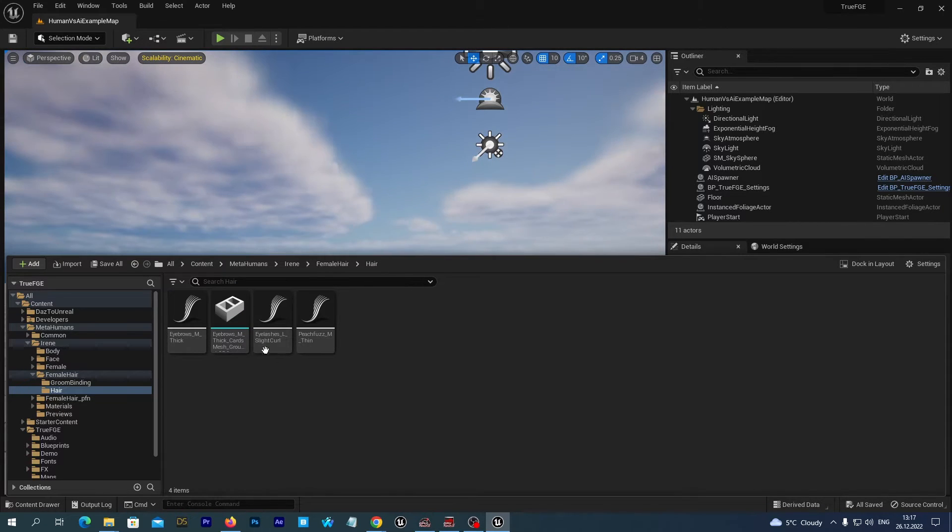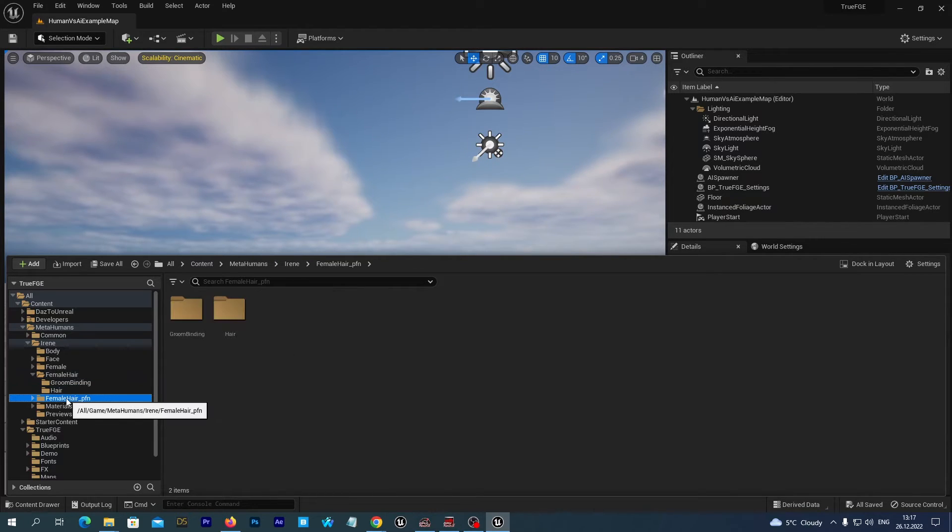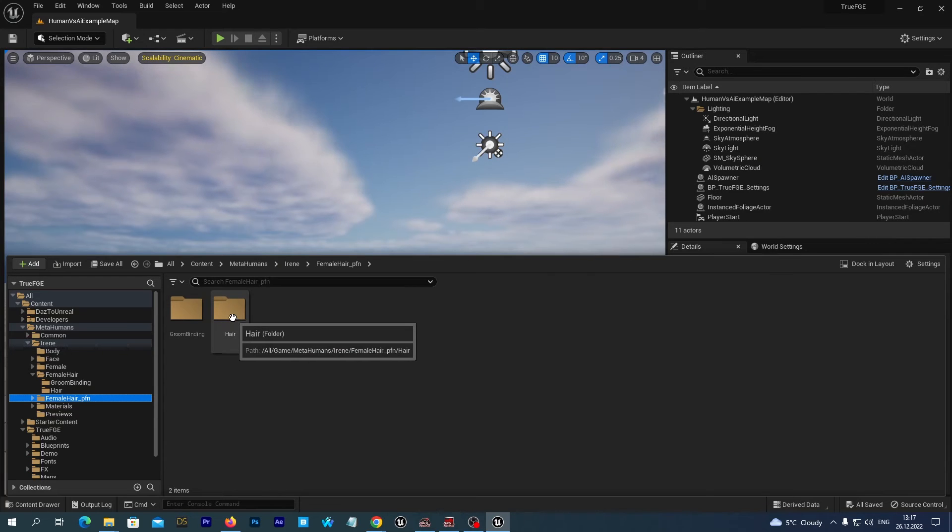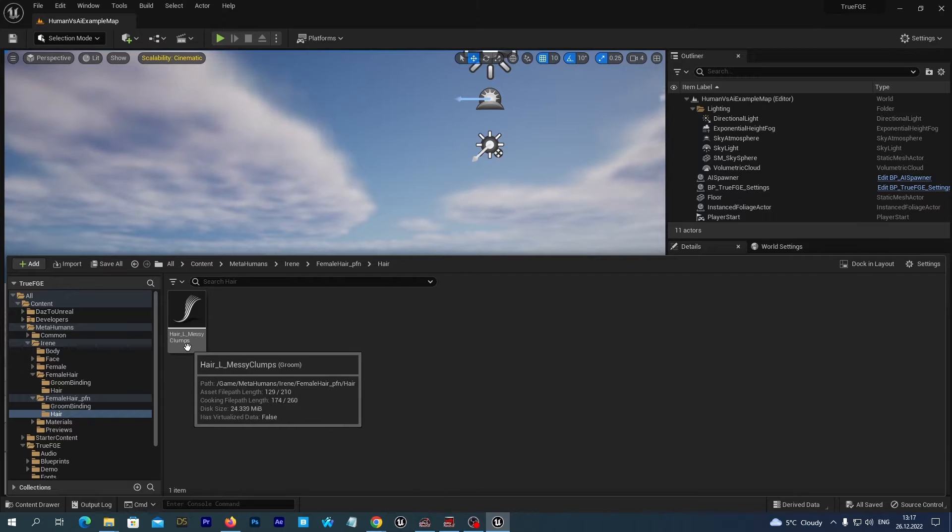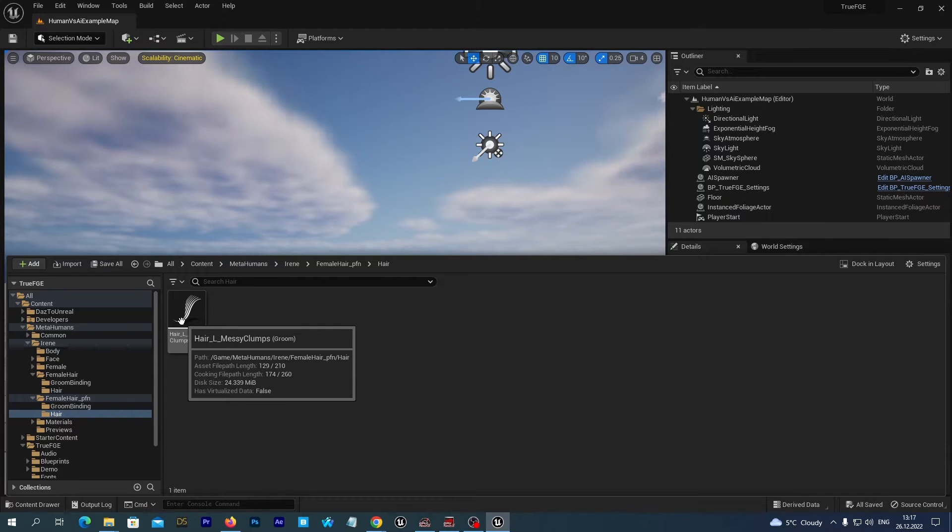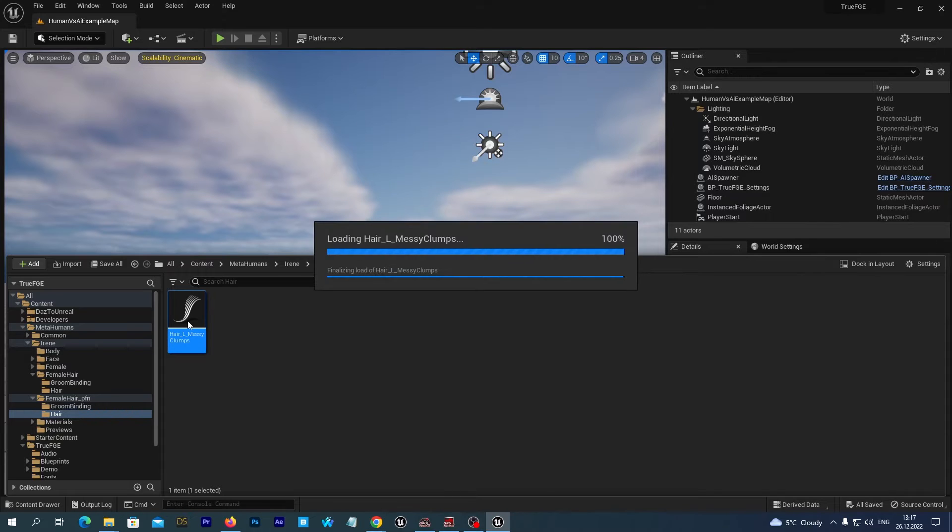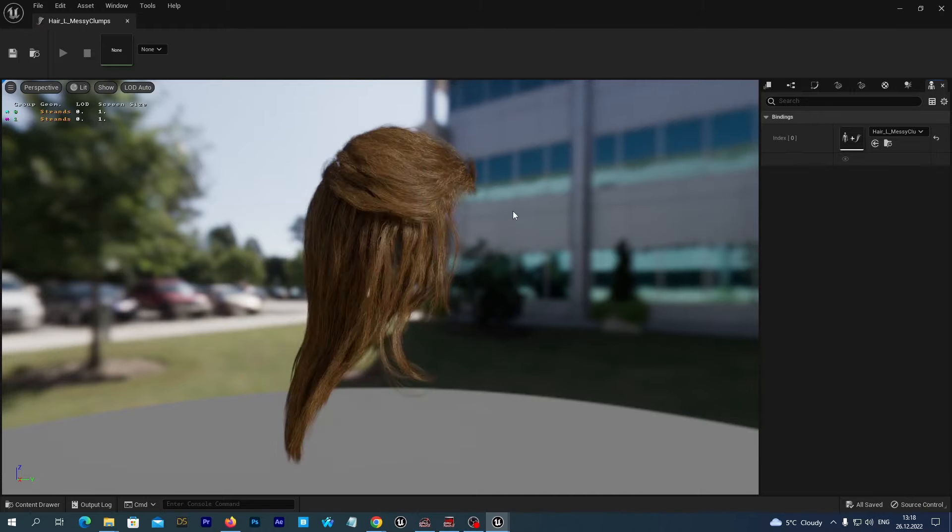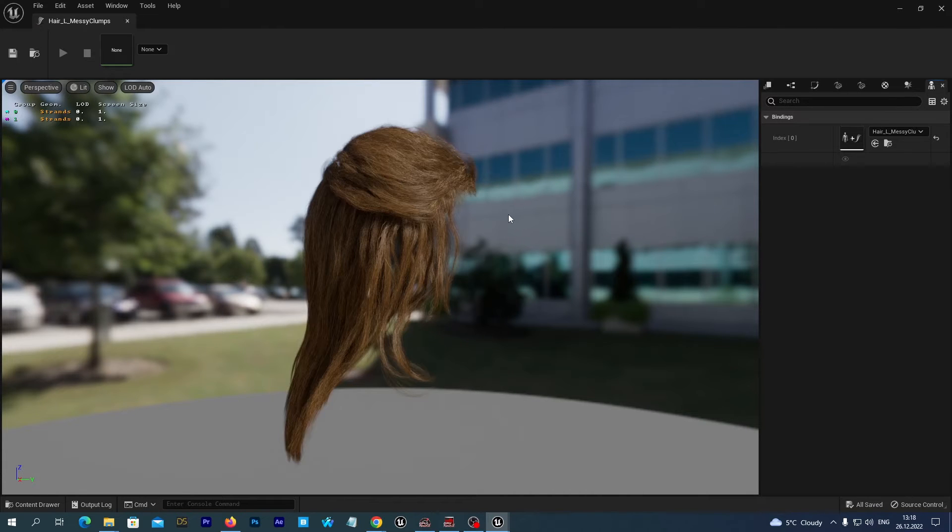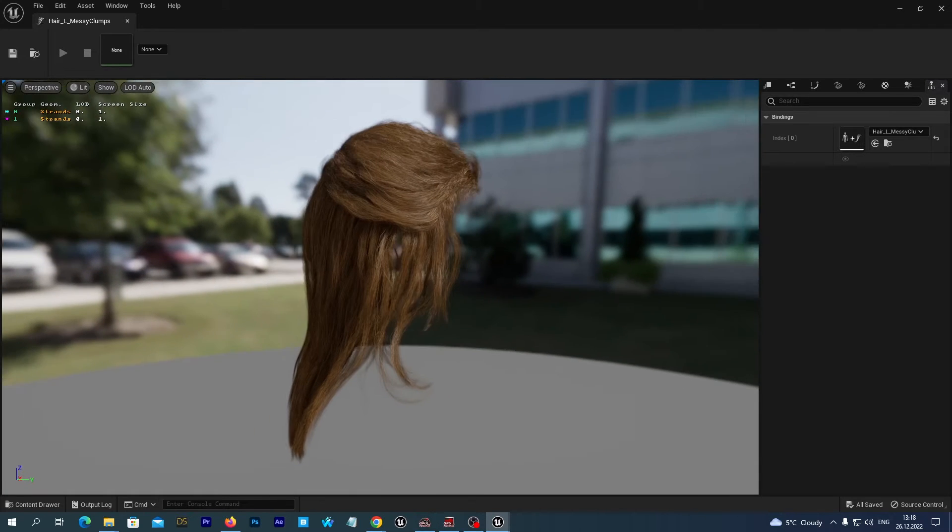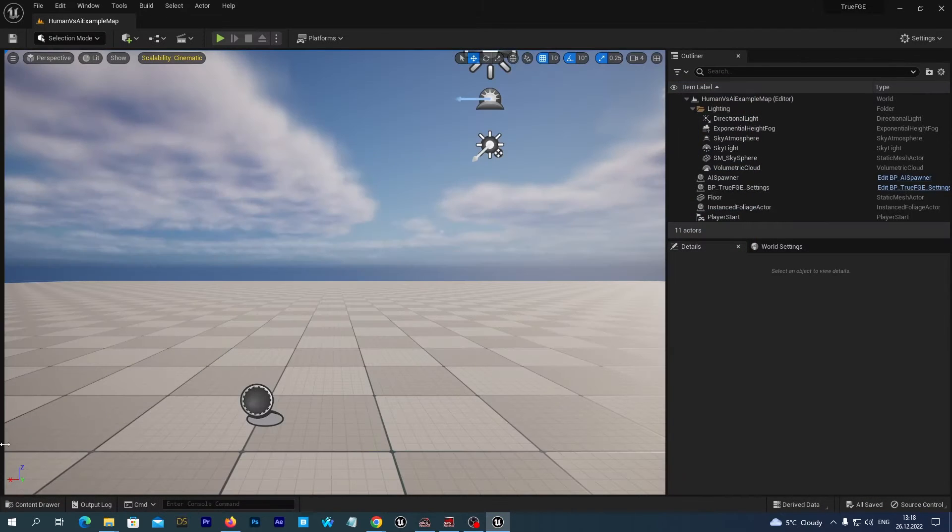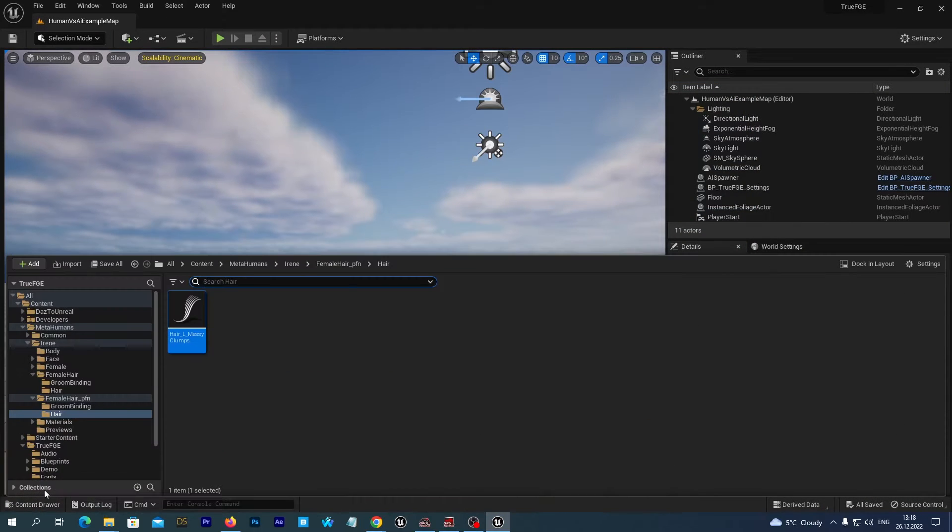We don't see Hair here. Let's open this folder and open the Hair. Alright, we see here the asset named Hair Messy Clumps. Let's open it to see. And yes, we see it is the Hair asset we would like to use on our DAS 3D figure imported into the True Fighting Game engine.